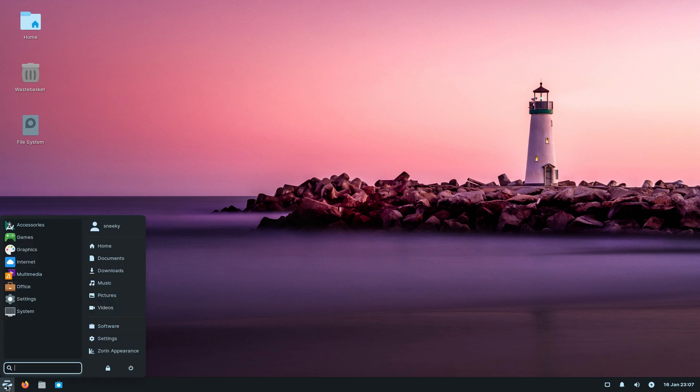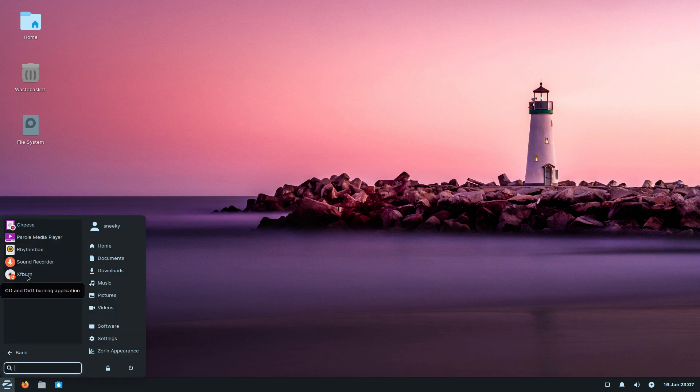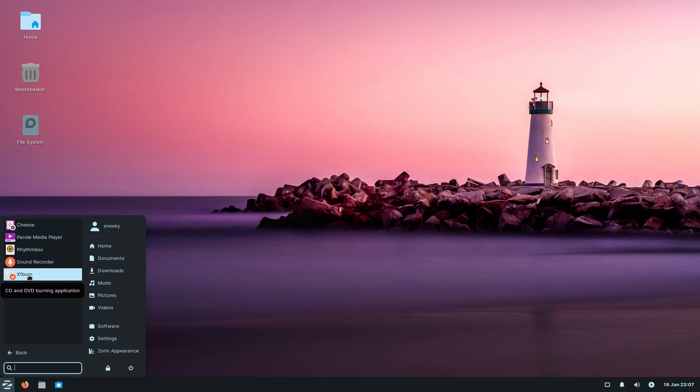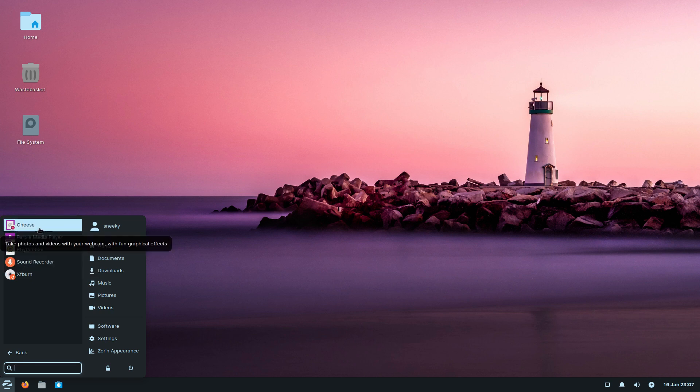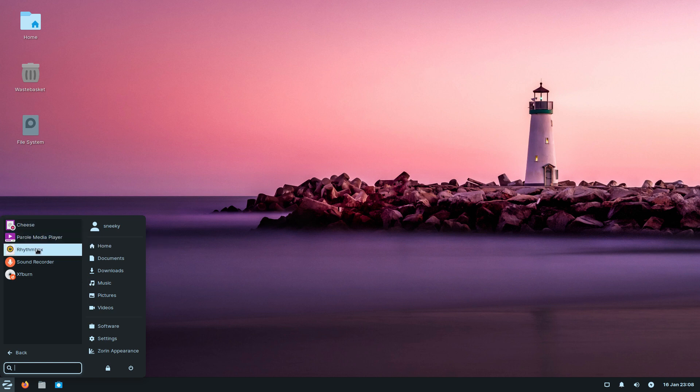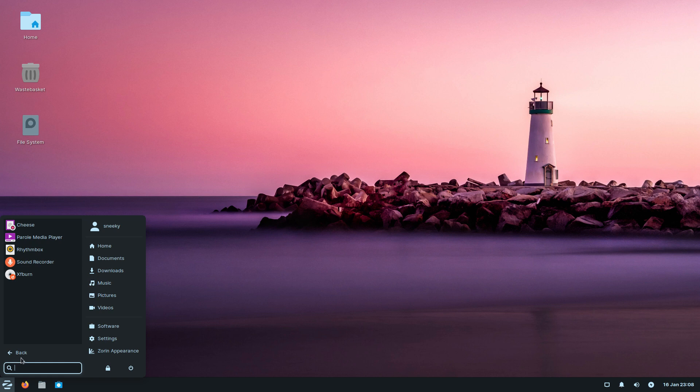Firefox is standard here as you would imagine. Under Multimedia, remember this is the Lite version so you don't get a lot with it. It's small for today's standards. You get XF Burn, Sound Recorder, Rhythmbox, Parole, and Cheese. Cheese is still a really good program. Rhythmbox—yeah, I'll take it or leave it.